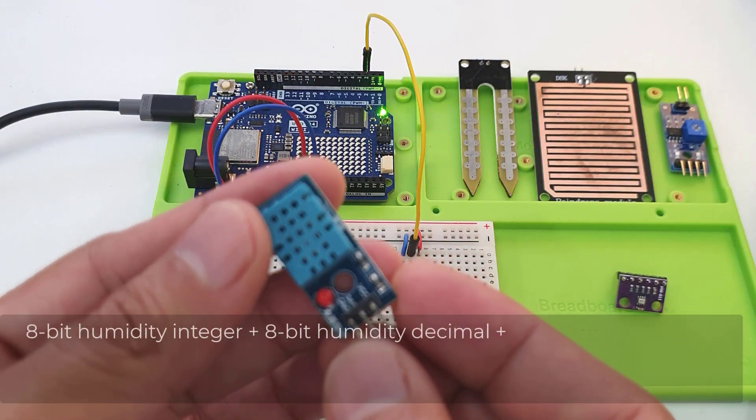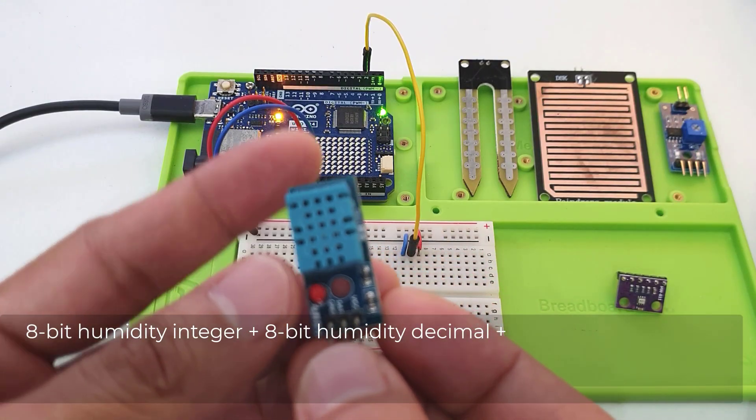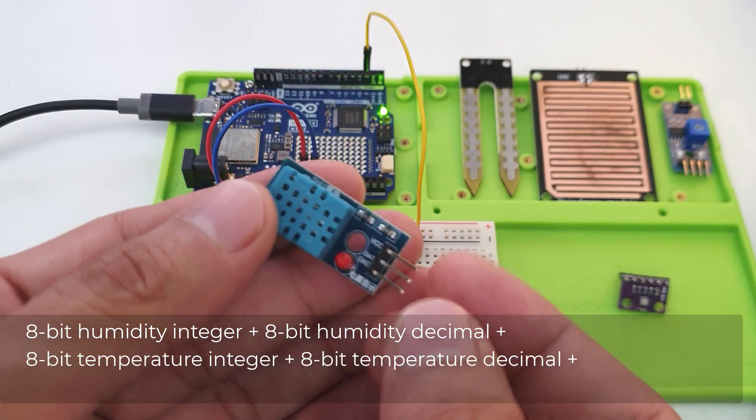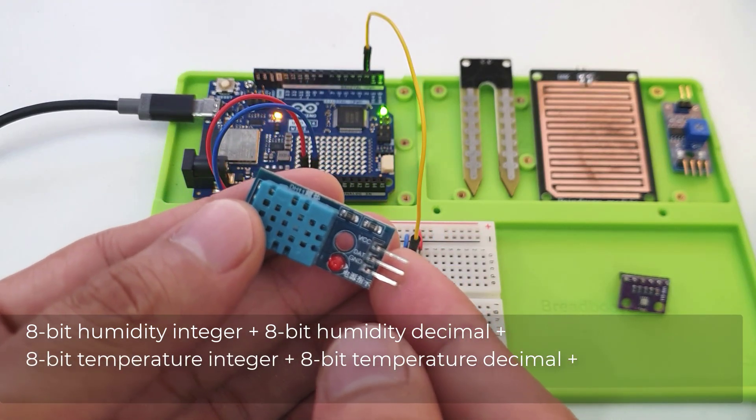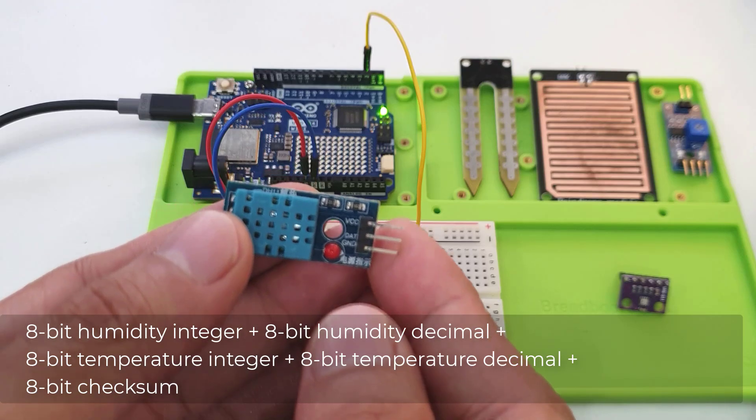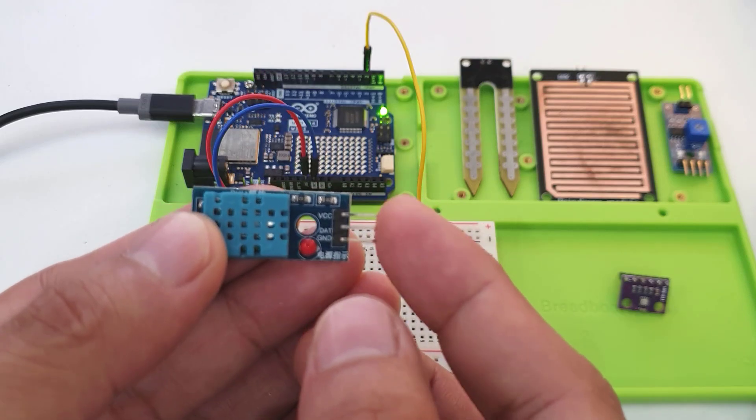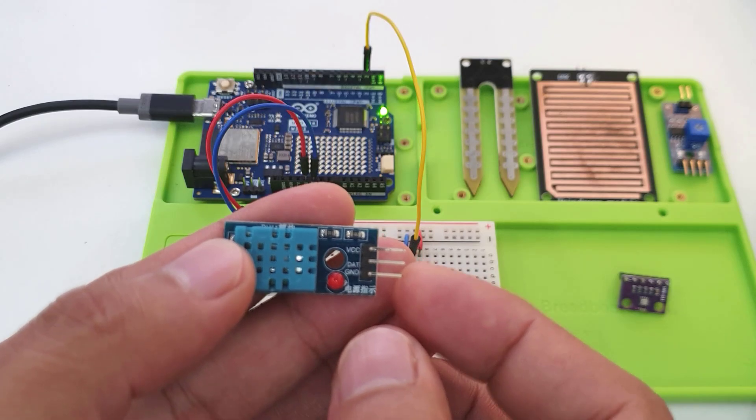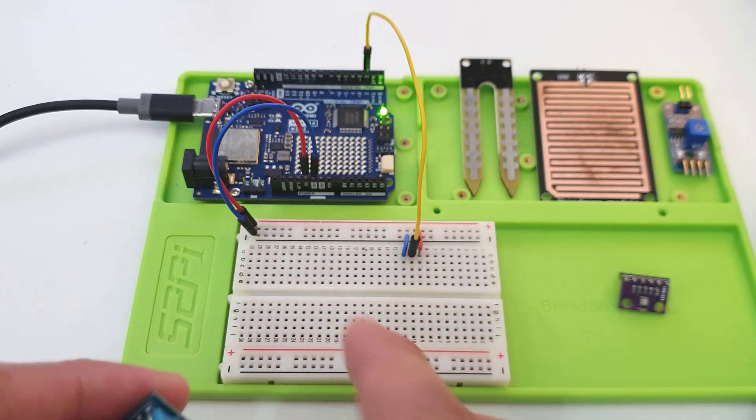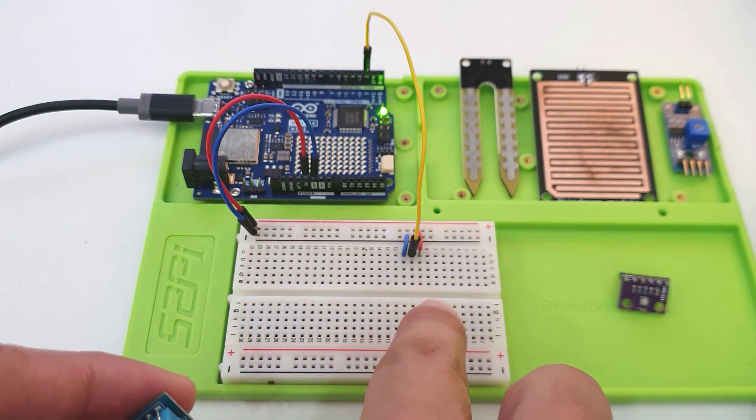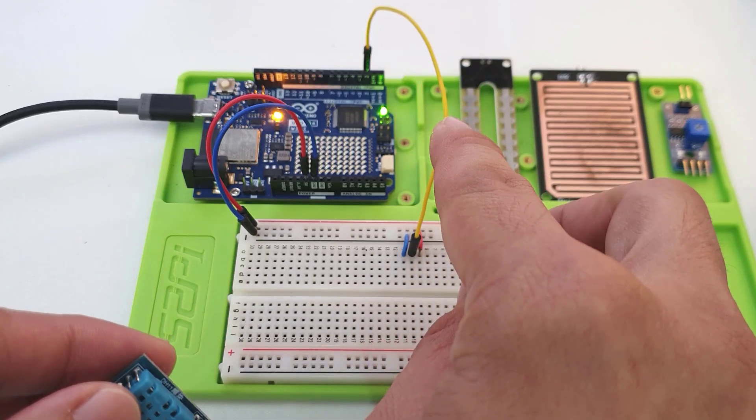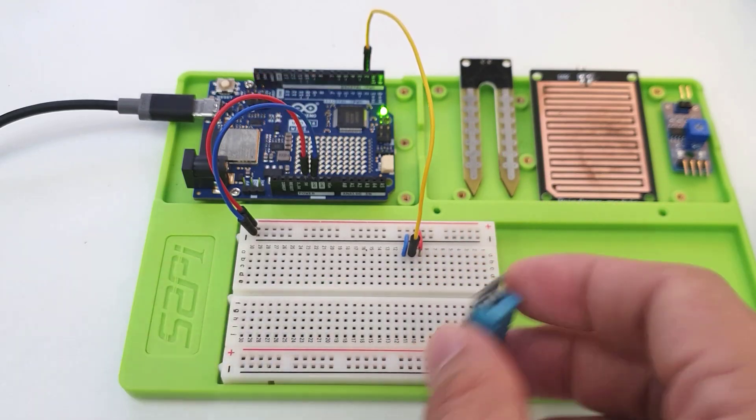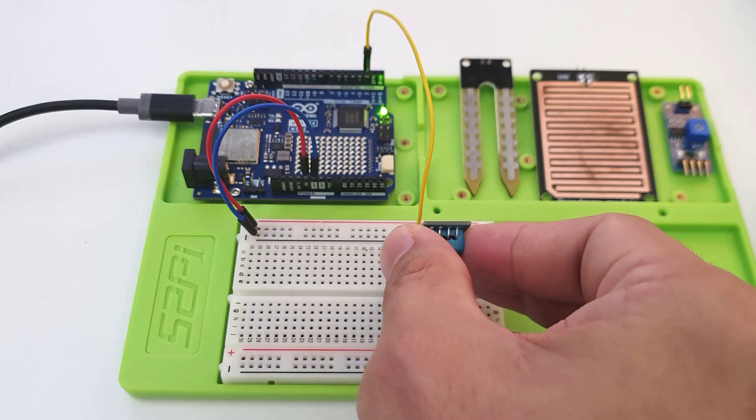8-bit humidity integer plus 8-bit humidity decimal plus 8-bit temperature integer plus 8-bit checksum. As a result, only three pins are available for use: VCC, ground, and data. It can be supplied with either 3.3 volts or 5 volts. The data pin can be connected to any digital pin of your Arduino configured as input. We'll use pin 2.